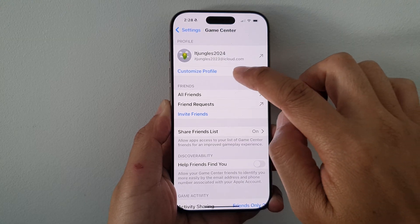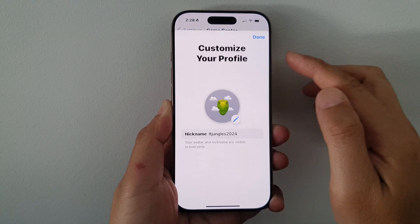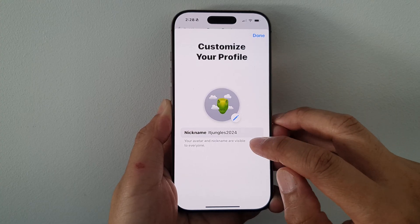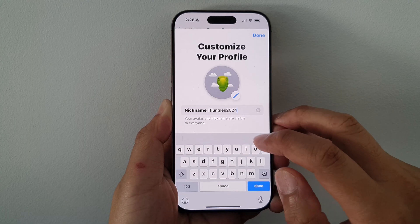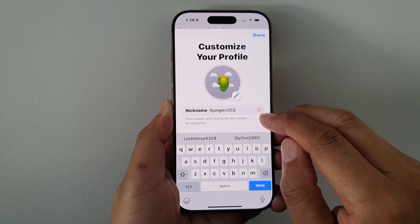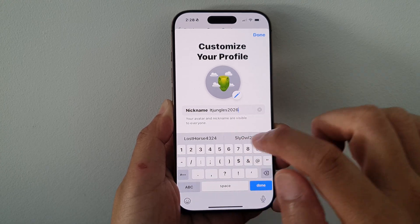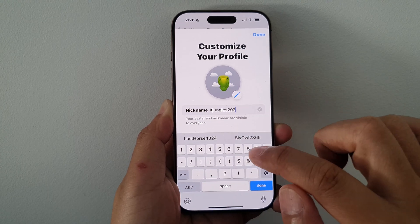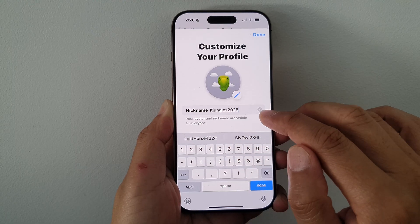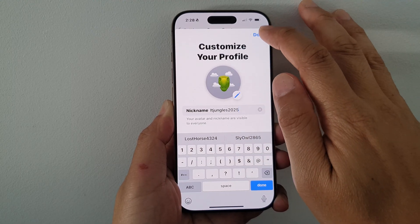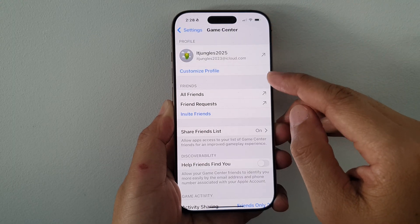After that, tap on Customize Profile. Once you are in here, tap on the nickname text box, and then you can delete your old nickname and replace it with a new one. I will replace it with 'IT Jungles 2025.' Then tap on the Done button at the top corner to save the changes.